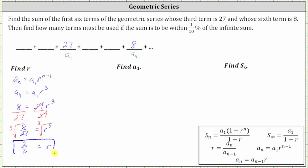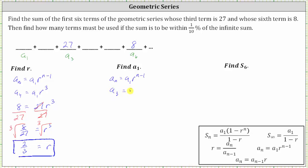So now we know r is equal to two-thirds. The next step is to determine the real a sub one, the first term of the given geometric series. To determine a sub one, we'll use the same formula a sub n equals a sub one times r to the power of n minus one. We can use either a sub three or a sub six — let's use a sub three, which gives a sub three equals a sub one times r to the power of two. Now we substitute 27 for a sub three, two-thirds for r, and solve for a sub one.